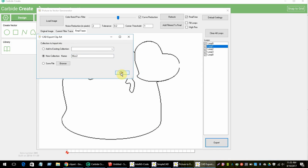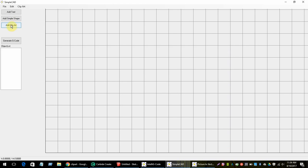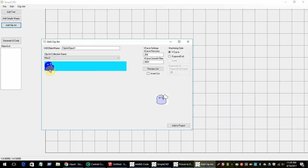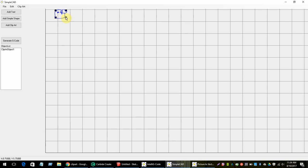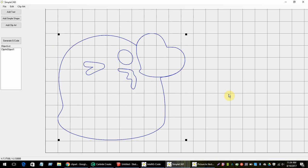Let me show you what it looks like in Carbide Create. Click 'Add Clipart,' choose clip art, and there's the ghost. He probably wouldn't work great as a v-carve unless he's really large, so I'll do an engrave cut and add him to the project. You can see him here — reset the aspect ratio and he looks great. He's now ready to generate G-code and engrave him using a v-bit.